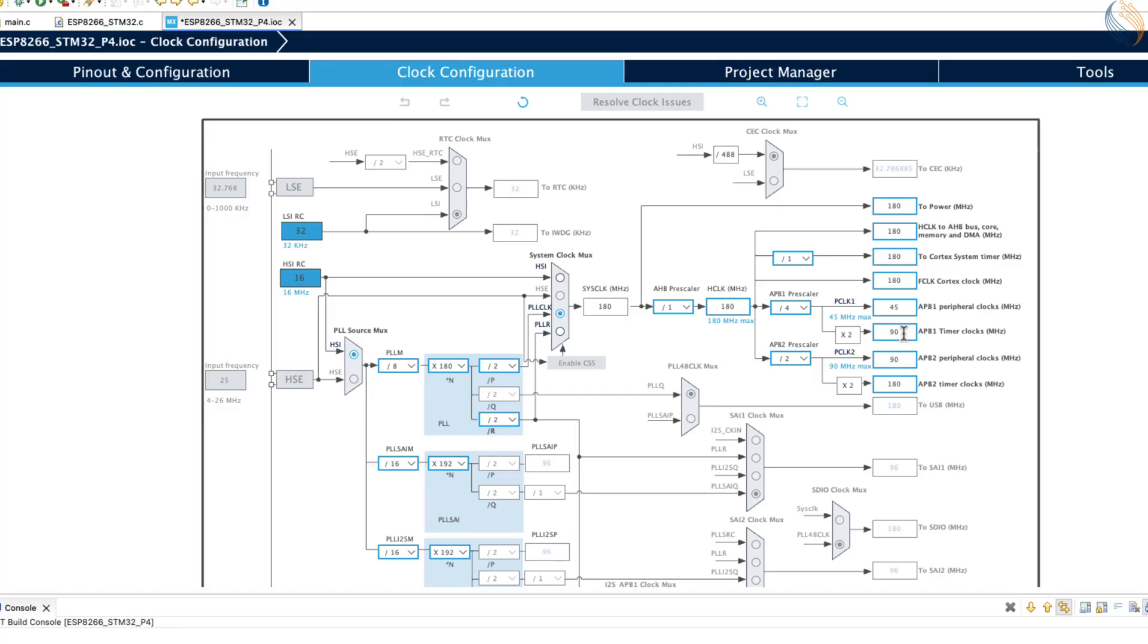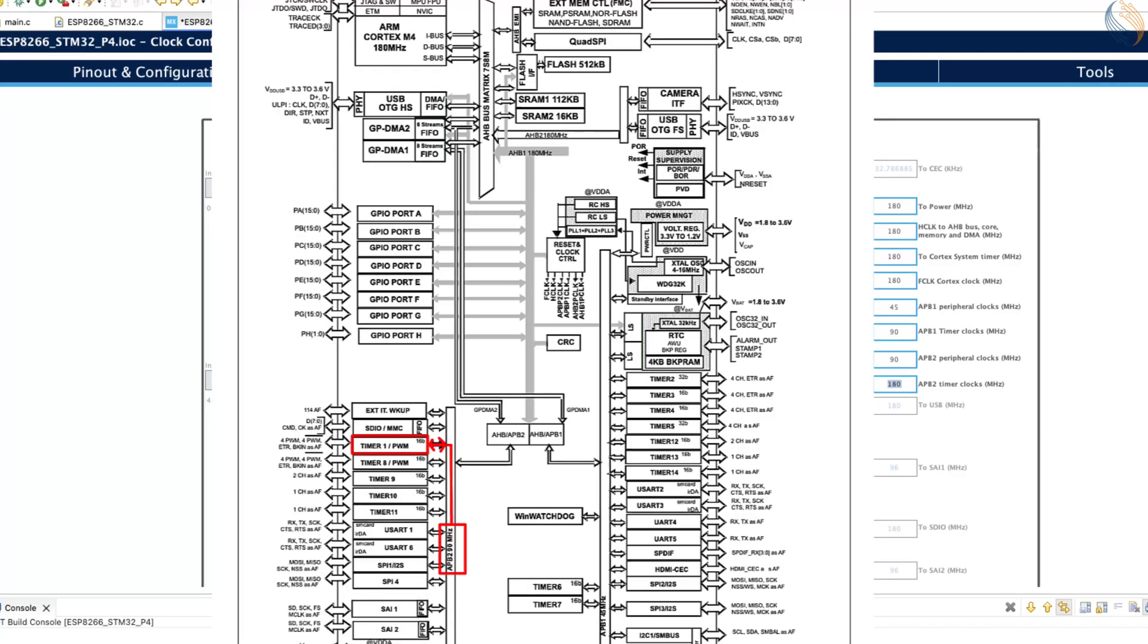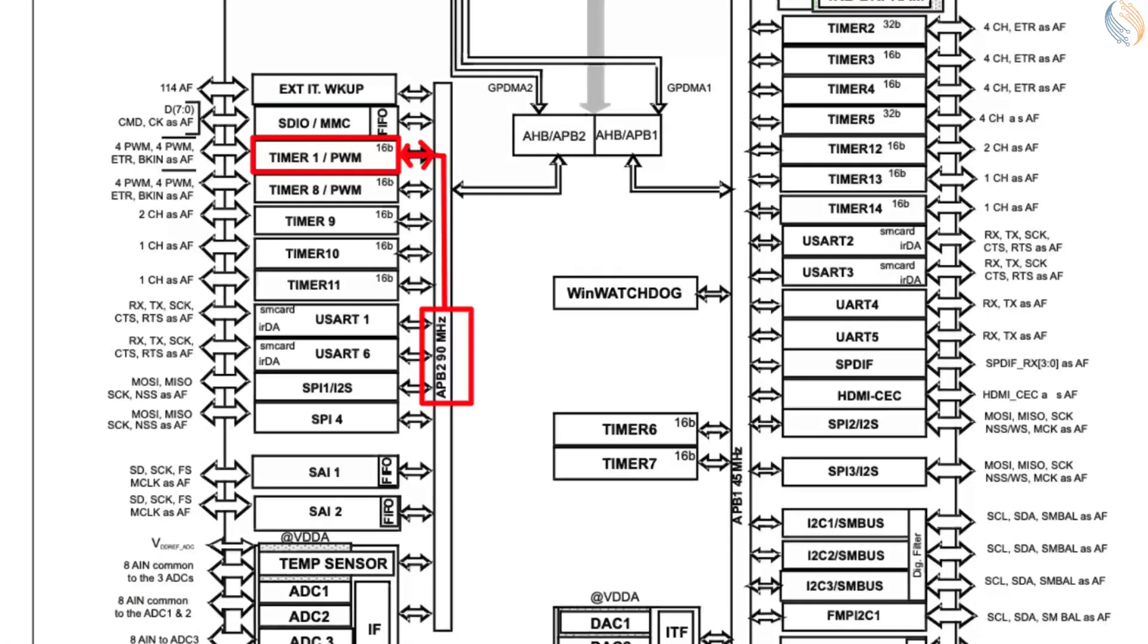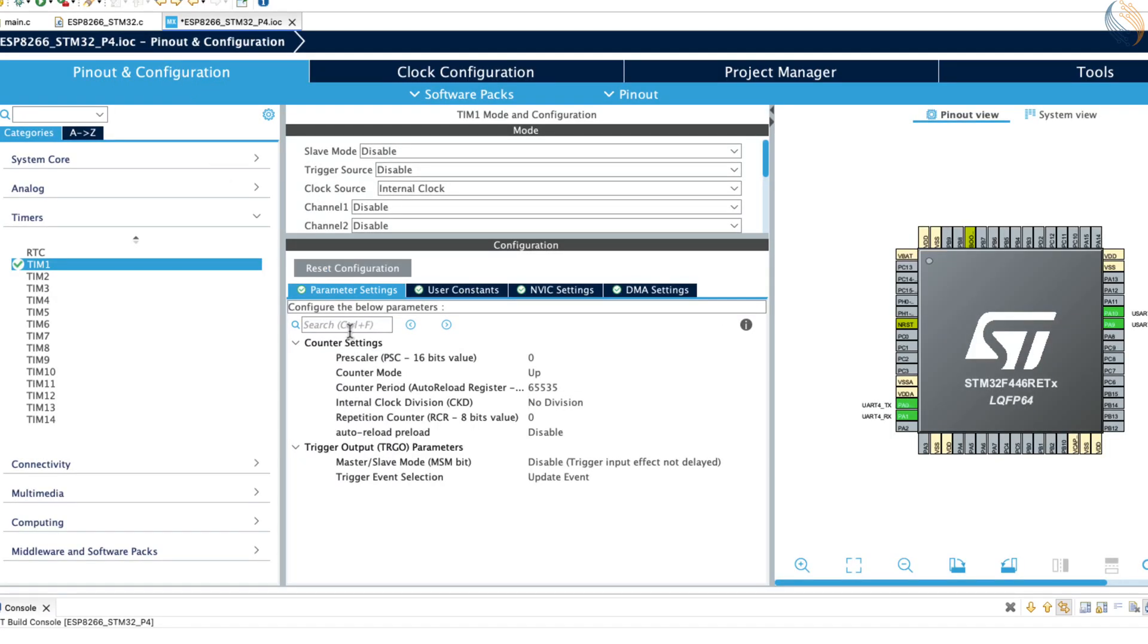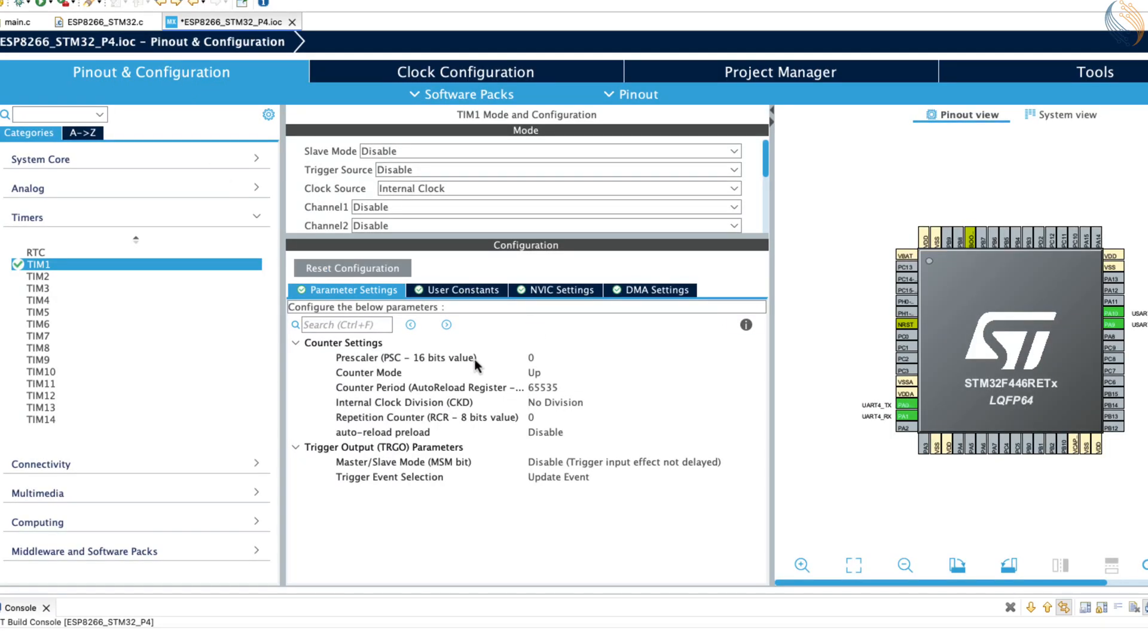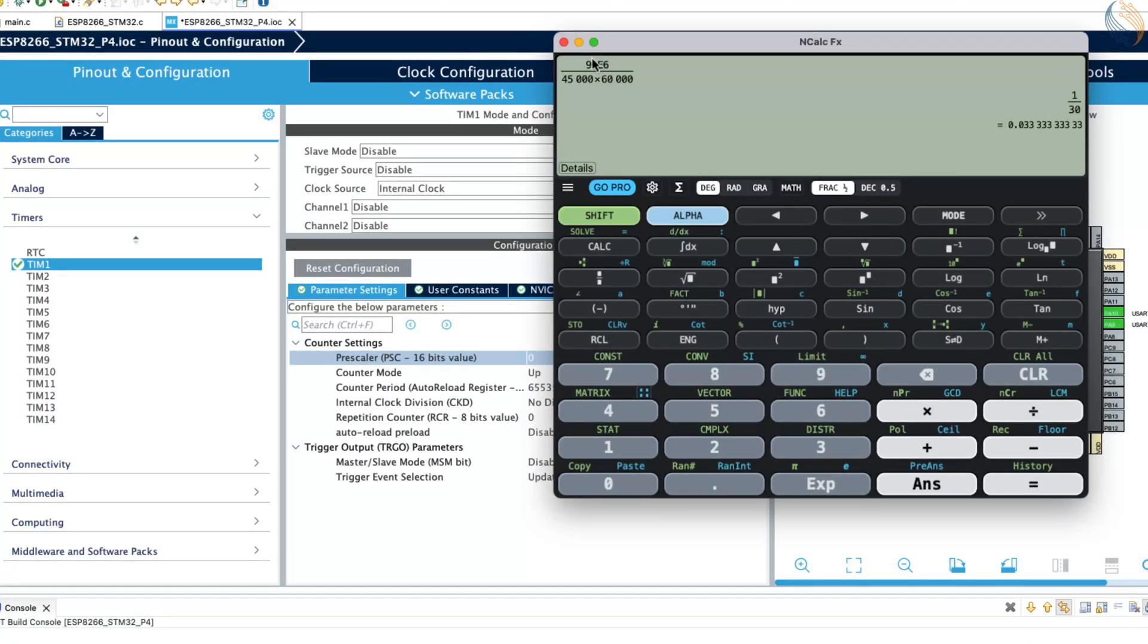Next, we need to configure the prescaler and the auto-reload register, ARR, so that the timer generates interrupts at a much slower rate, instead of running at its default high frequency. Before doing that, let's quickly take a look at the clock configuration. All timers in STM32 are connected to either the APB1 or APB2 bus. The timers on these two buses run on different clock frequencies. This means you need to know which bus your timer belongs to. You can find this information in the datasheet of your specific STM32 device. For example, in the STM32F4 series, timer 1 is connected to the APB2 bus, as shown in this image.